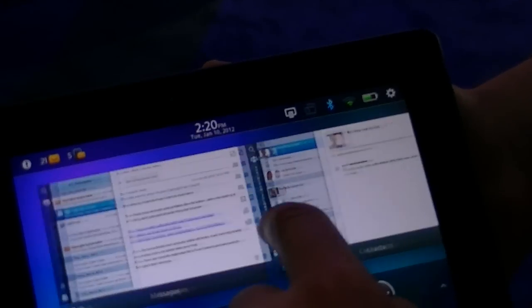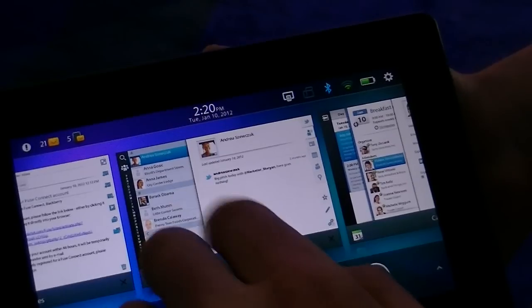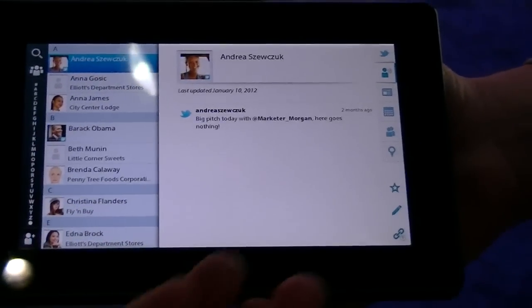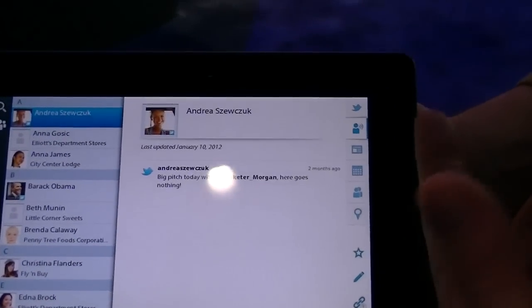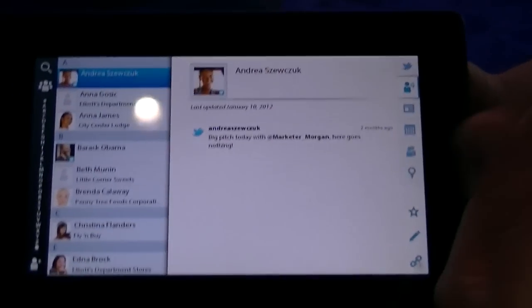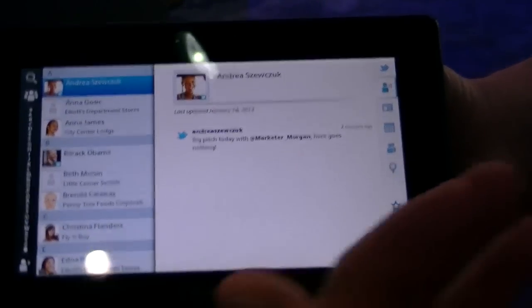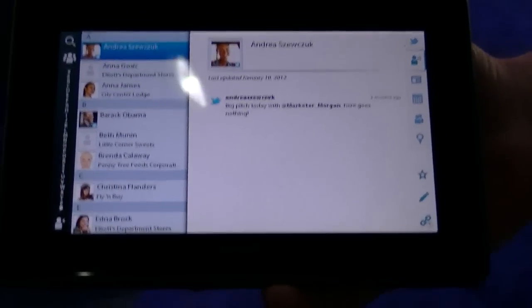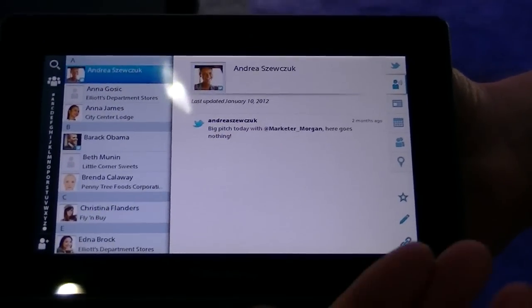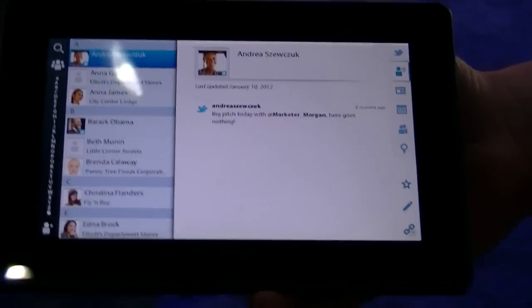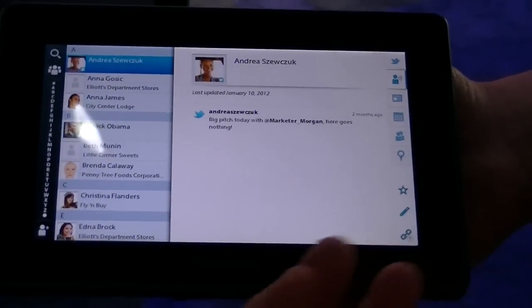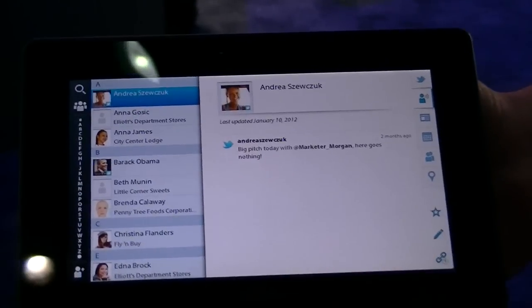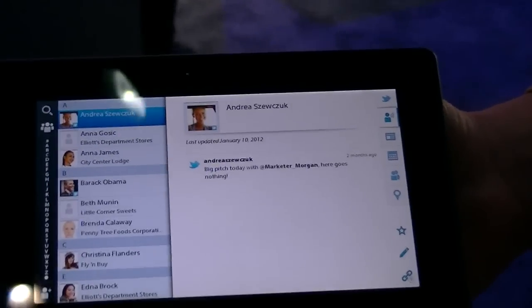We get into some really cool contacts and calendar applications that we've created. Similar to the BlackBerry smartphone experience, we've added a few new things. We've added integration with LinkedIn and Twitter, so that you can click on a contact and see the latest tweets coming from them, the latest LinkedIn updates — a great way to manage your contacts.